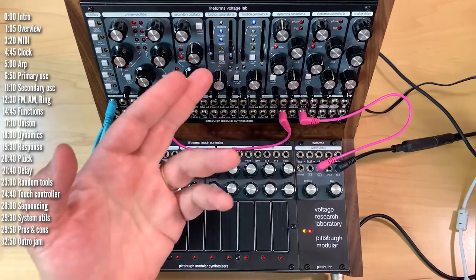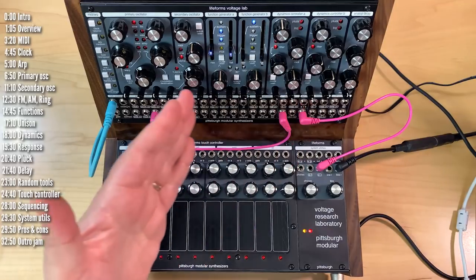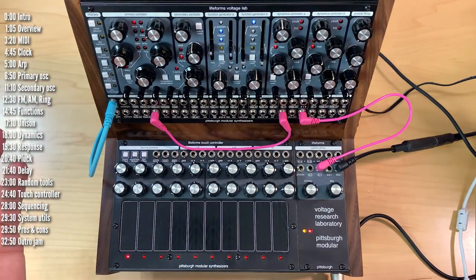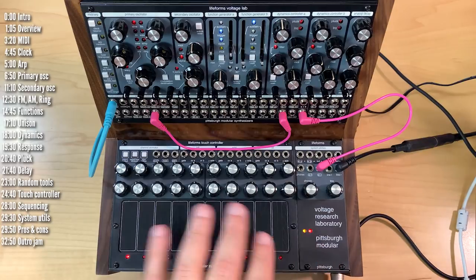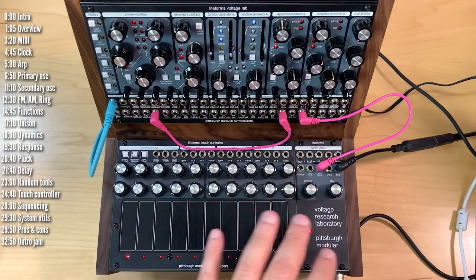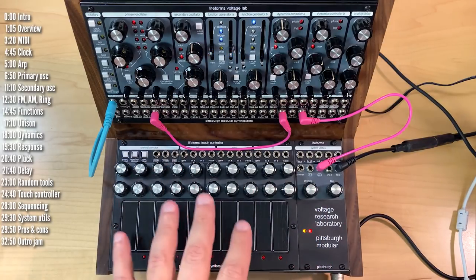Voltage Lab itself is Eurorack compatible. It can be taken out of the case and put into a Eurorack case. Then on the bottom are two additional Eurorack compatible modules,